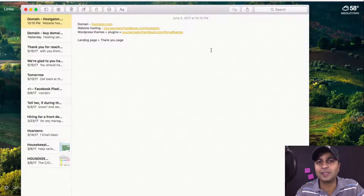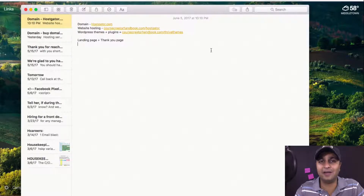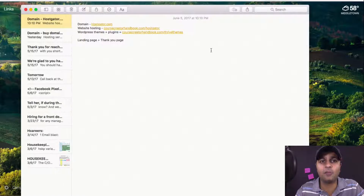I always hear the saying — how do you eat an elephant? One chunk at a time. So we're going to break this down into smaller chunks and get a lot accomplished. Let's get started.